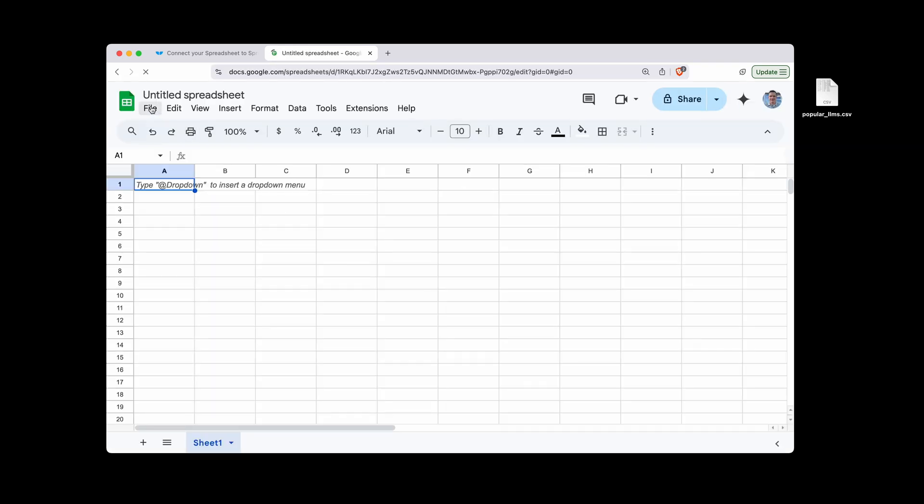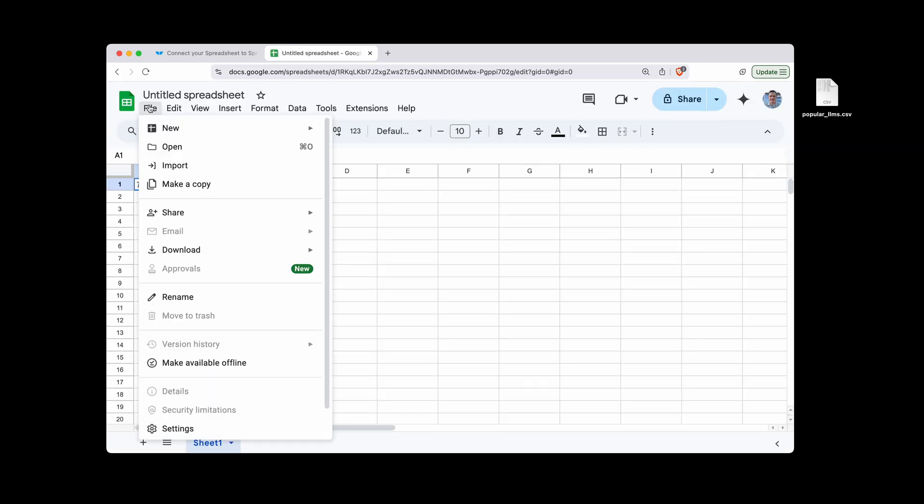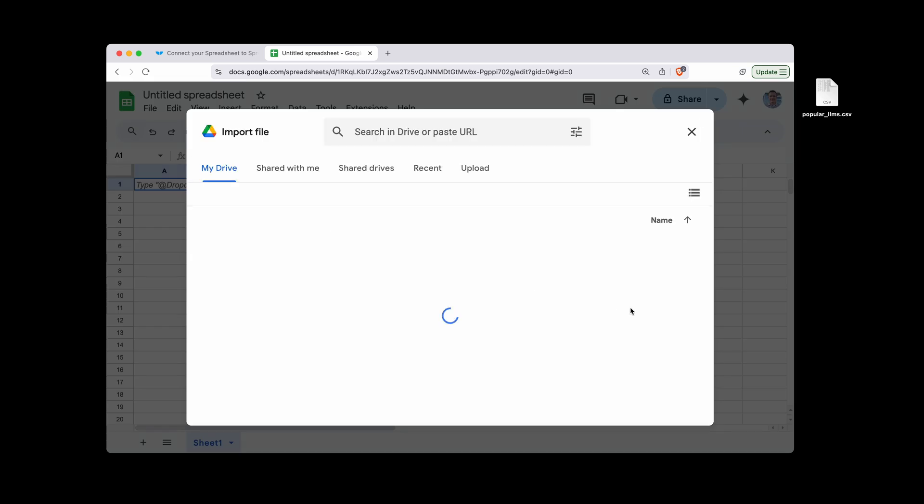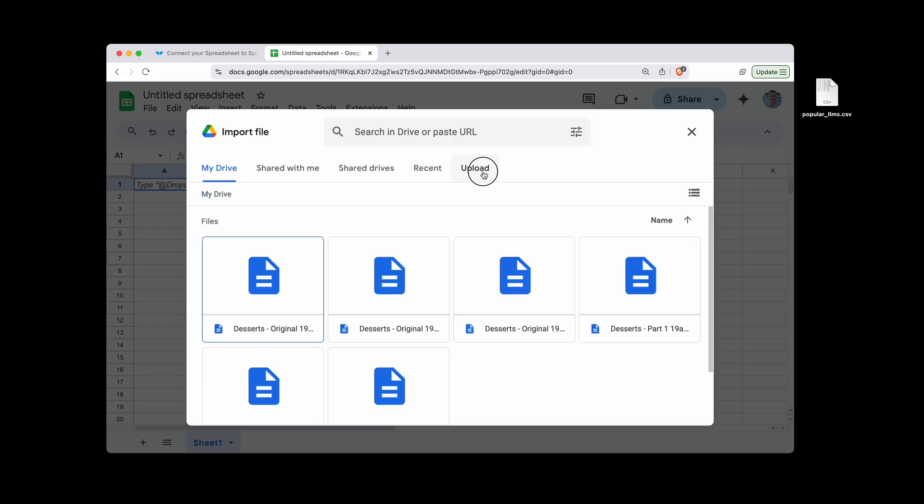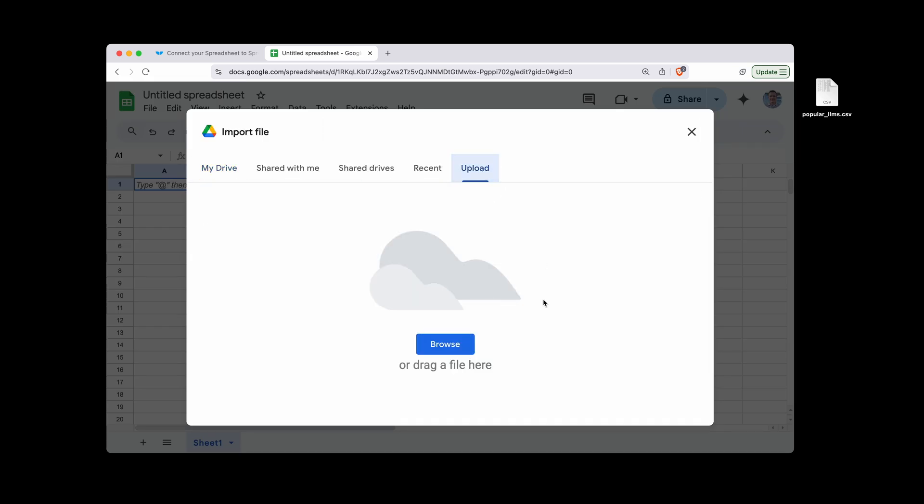So first, you can go to sheets.new to create a new sheet. Then click File, Import, and then Upload.